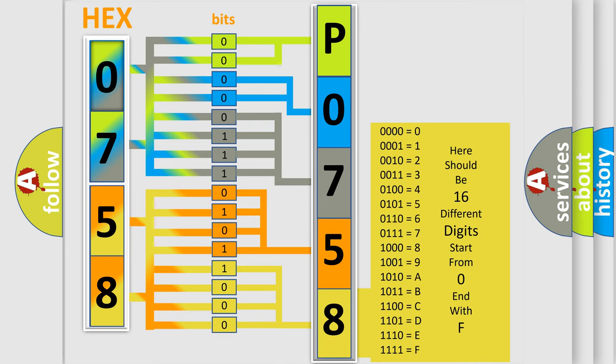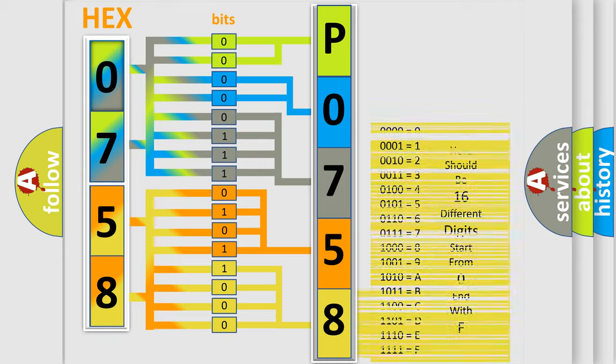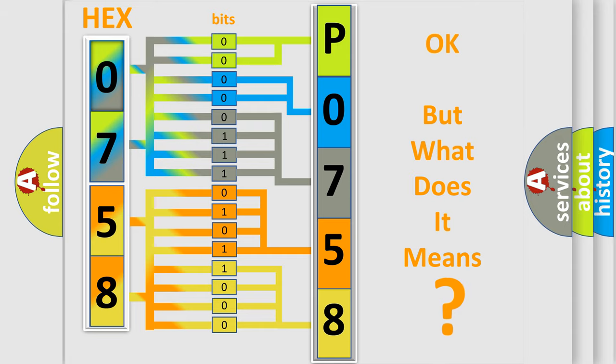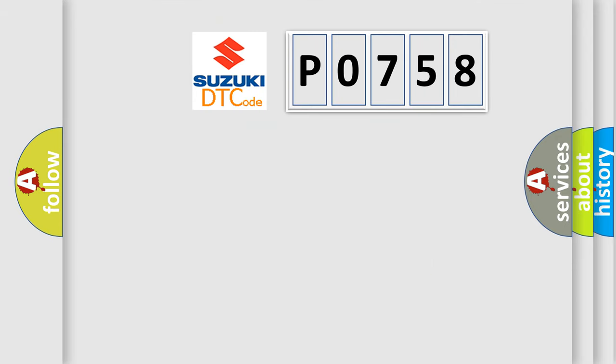We now know in what way the diagnostic tool translates the received information into a more comprehensible format. The number itself does not make sense to us if we cannot assign information about what it actually expresses.